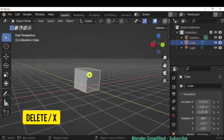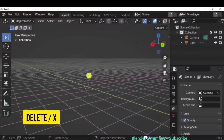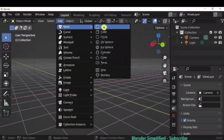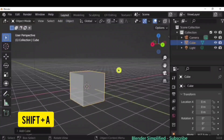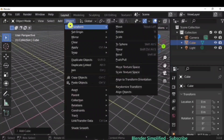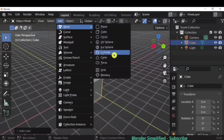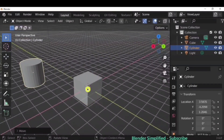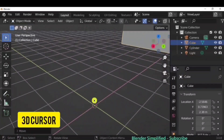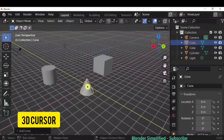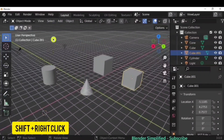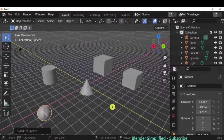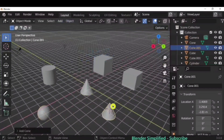To delete anything, select the object and press Delete or press X. To add objects, go to Add > Mesh and choose from the options — the shortcut is Shift plus A. Any new object you add will appear at the location of the 3D cursor. Shift plus right click moves the 3D cursor to wherever you want the new object placed.